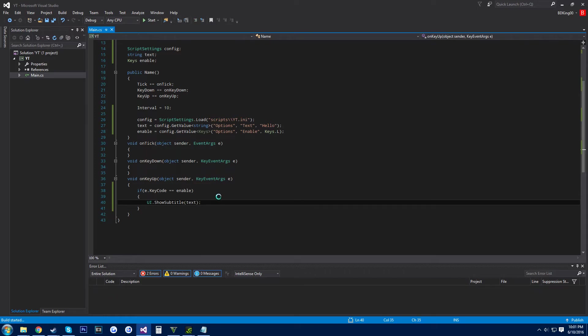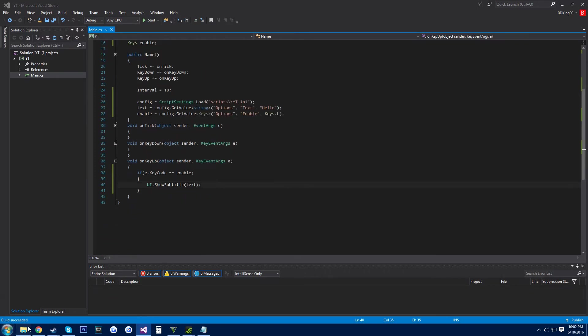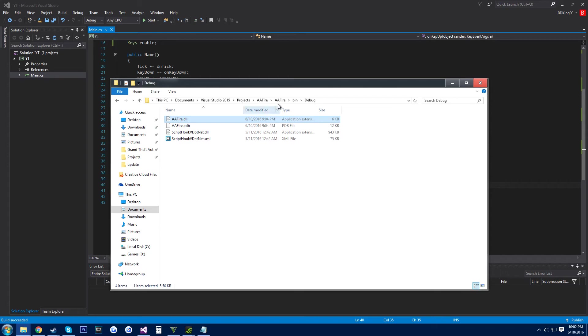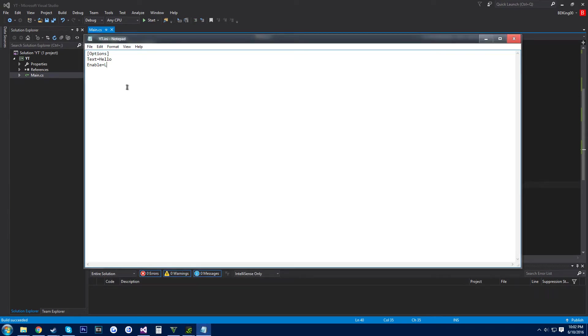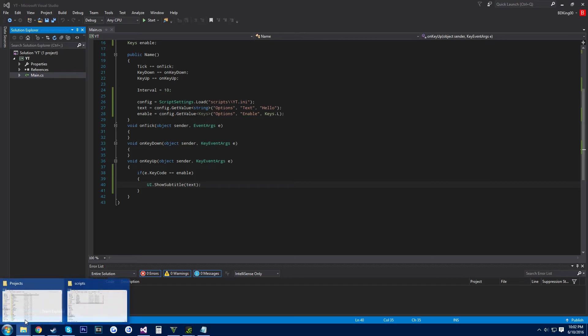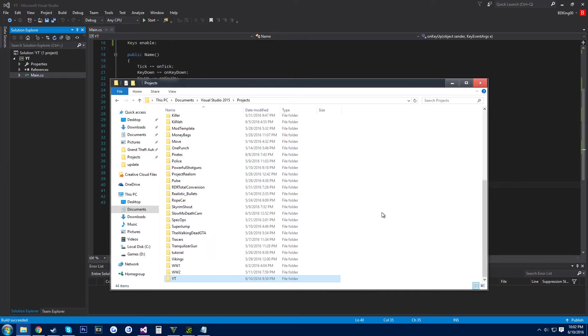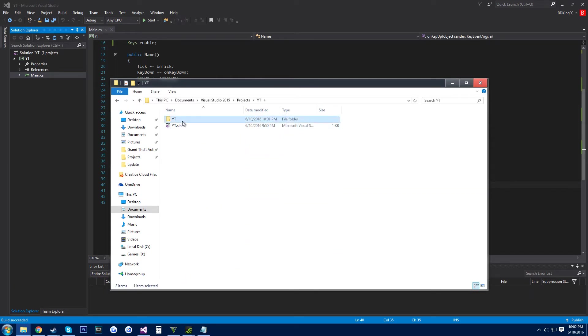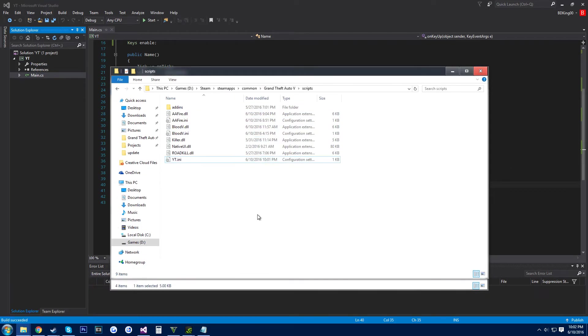So in theory when we run this it should say hello. So just put the DLL in there in your scripts folder, put it in there and make sure your YouTube dot ini is in there.